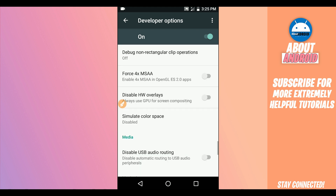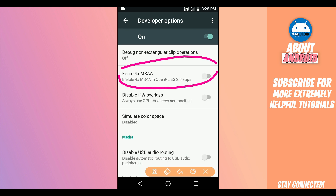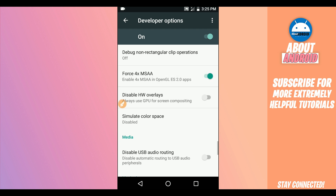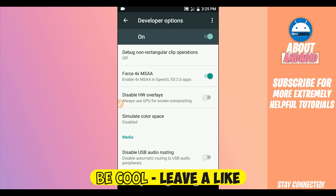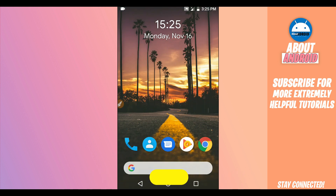Scroll down and find the option saying Force 4x MSAA — enable this as well. This won't harm your device; it's just going to make Vimus Pro work faster.